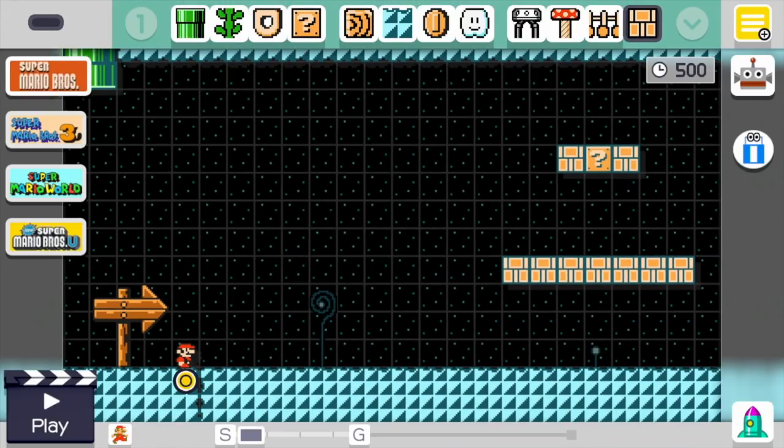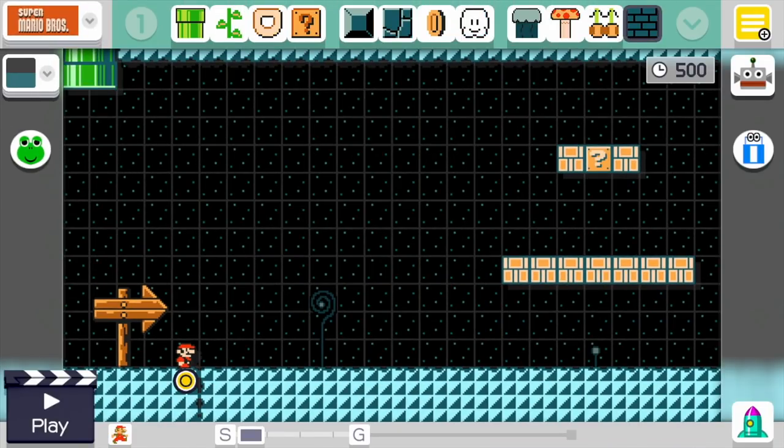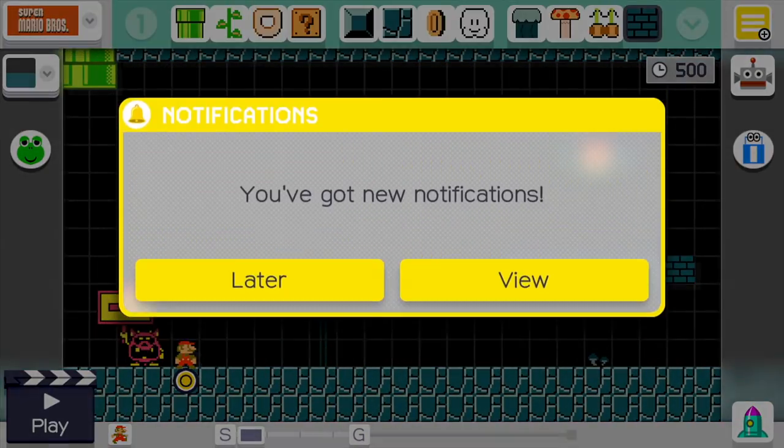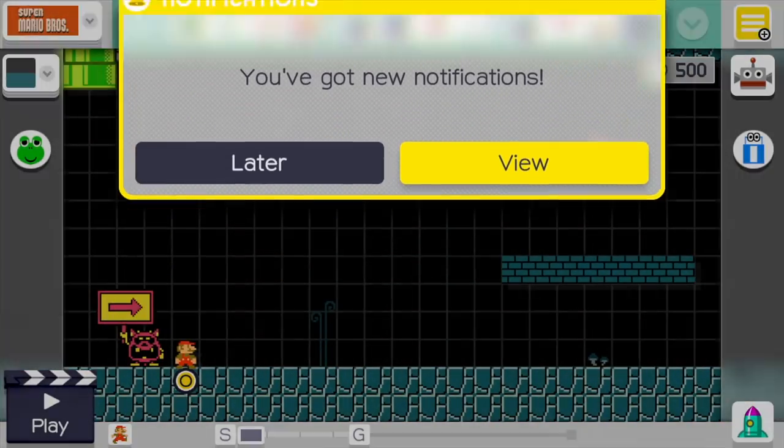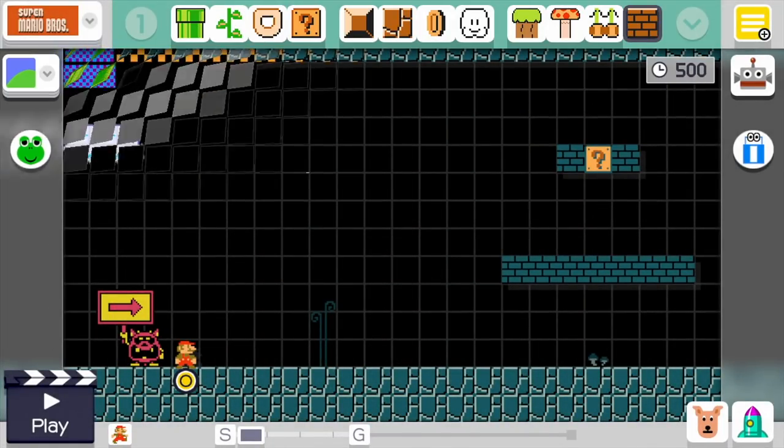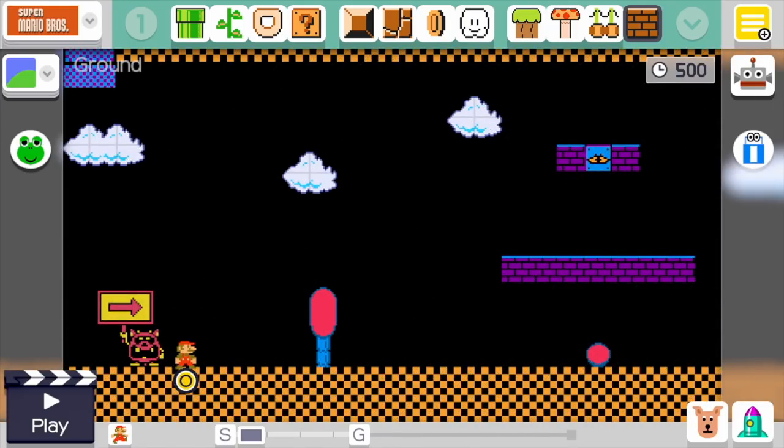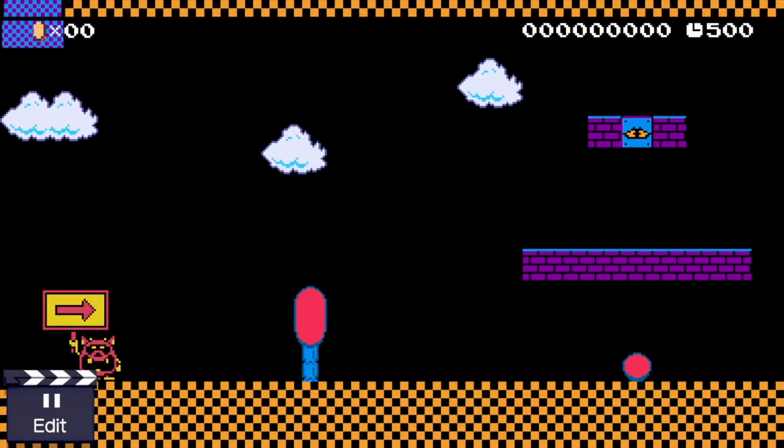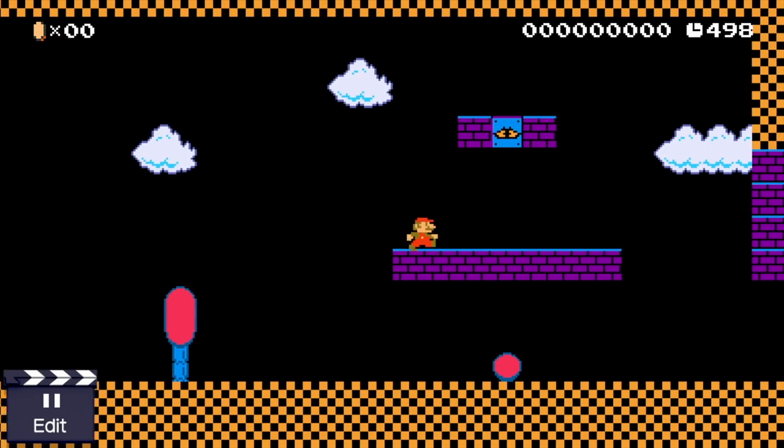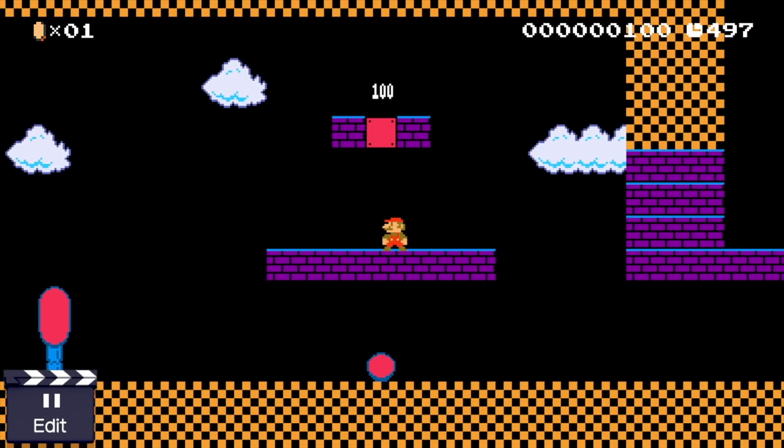Once Mario Maker starts up, you get through the little loading screen, go to the make mode, switch it to the style that's been modded—in this case, Super Mario Bros. 1—switch it to the theme that's been modded—in this case, the ground theme—and there we go! The Dr. Mario theme has been applied!